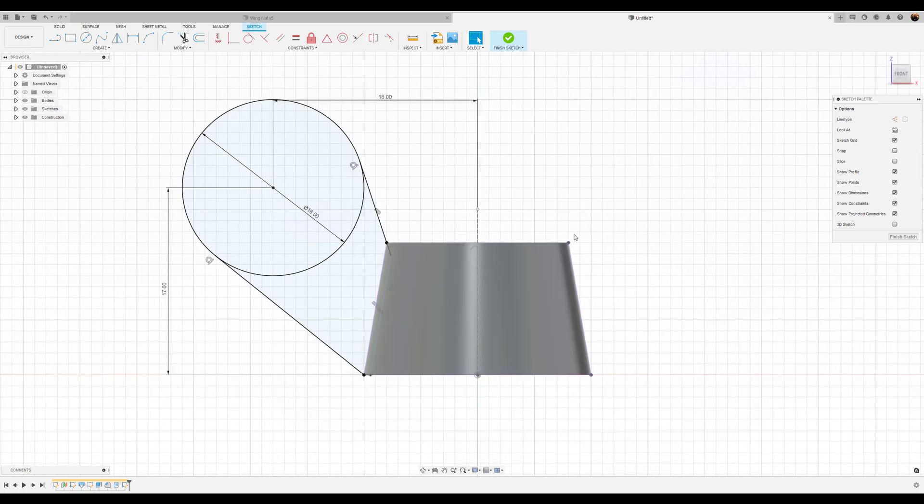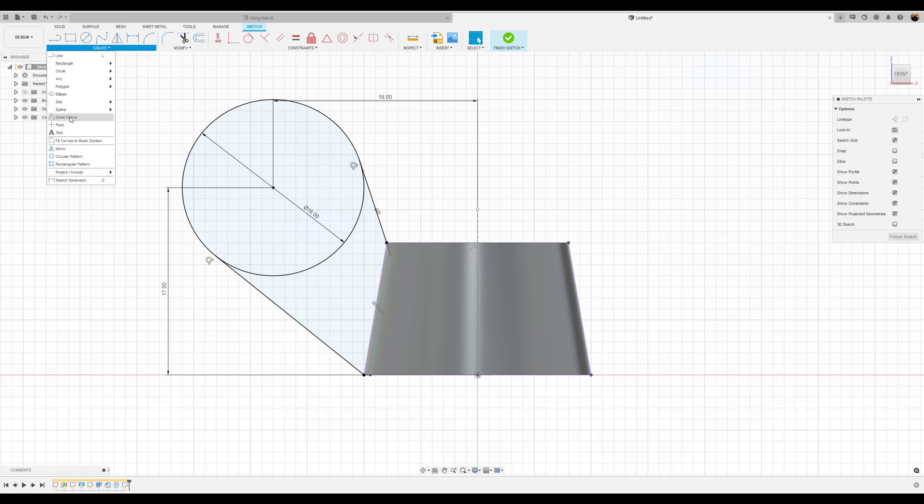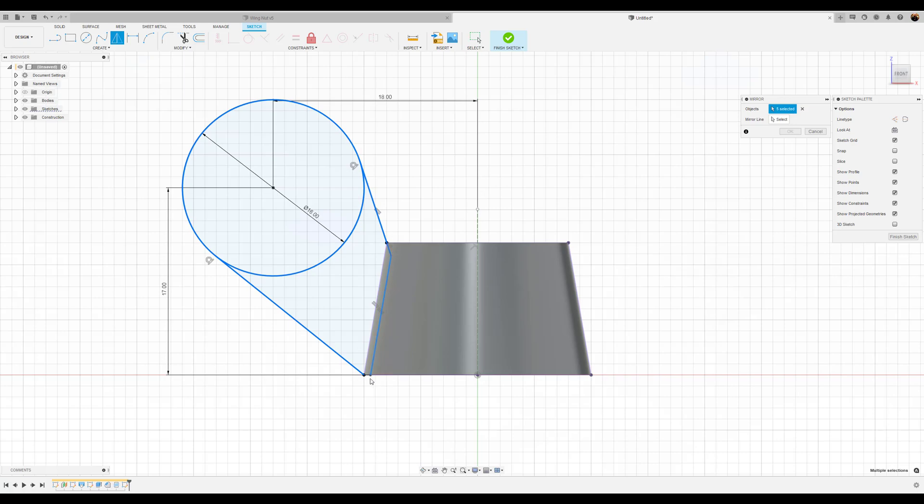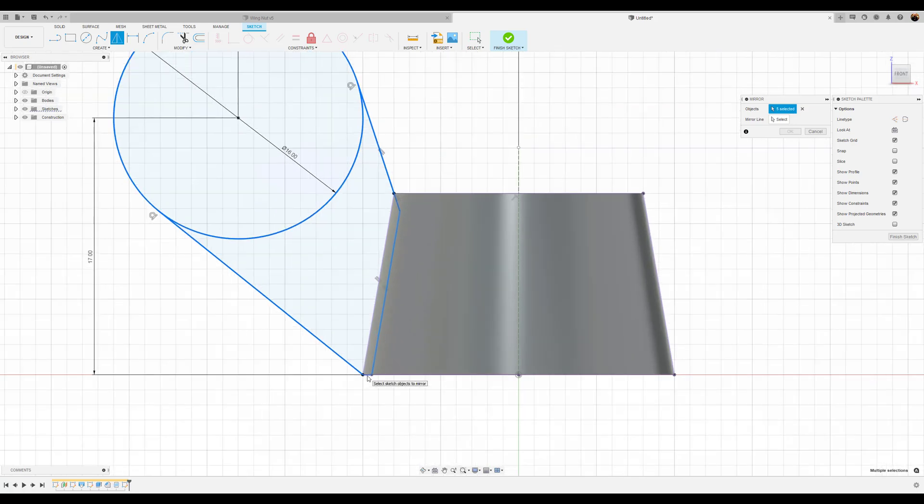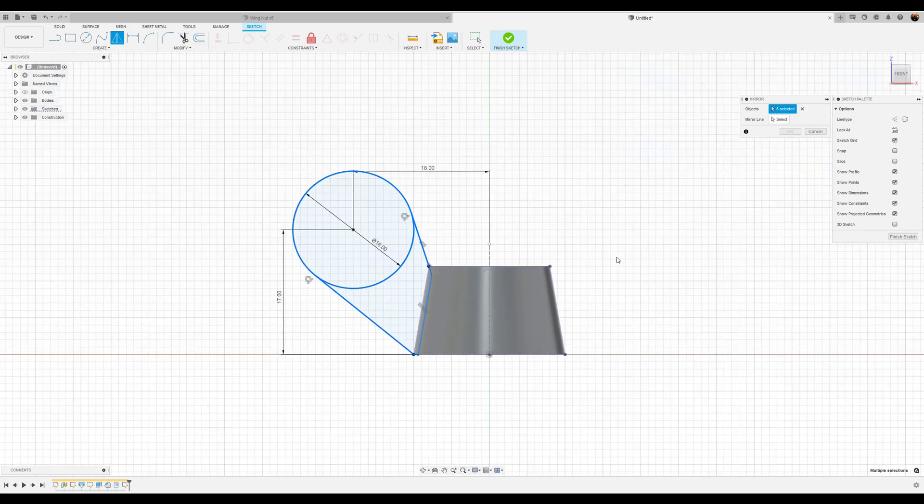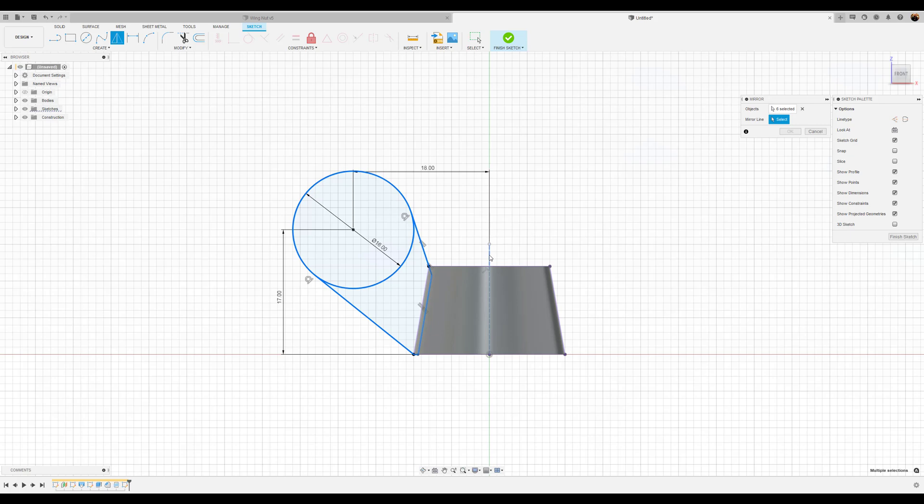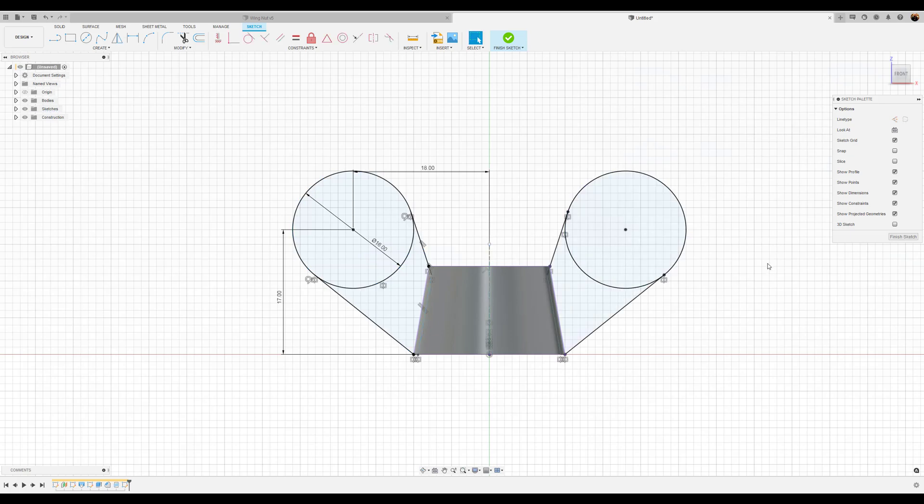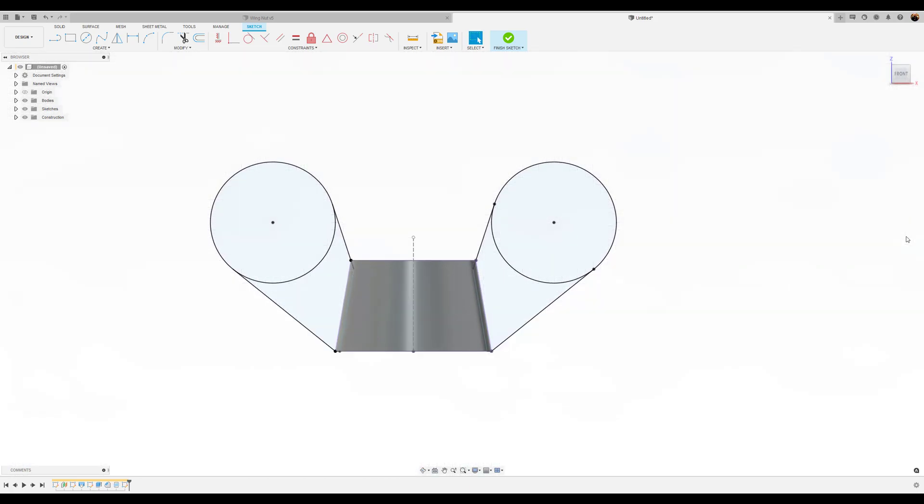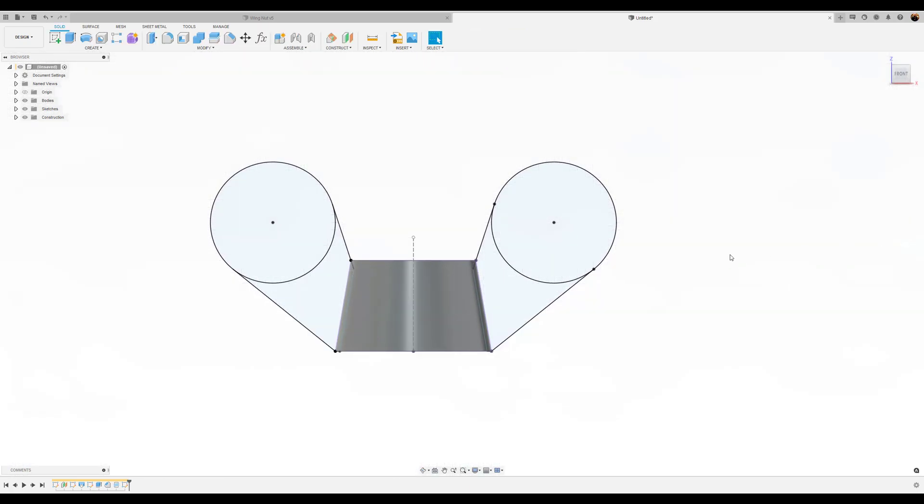Now we want to go ahead and create a mirror. I'm going to select these profiles. And the mirror line we're going to use is the construction line. Click OK. And there you have it. We're going to go ahead and finish the sketch.